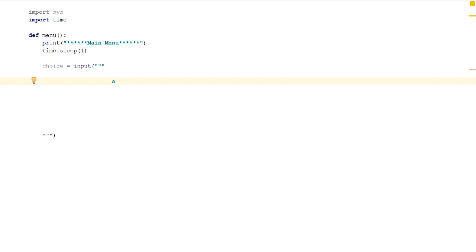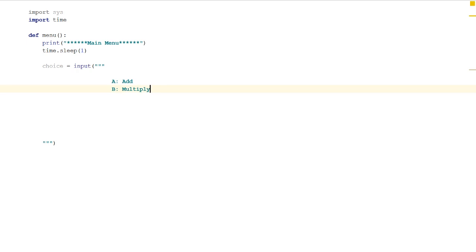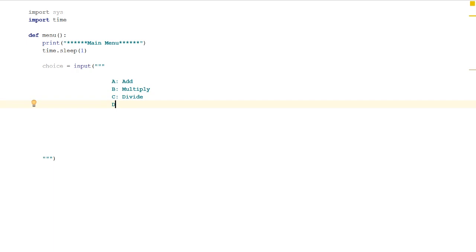We need to give them some options, so let's use A, B, C, and D. Option A is going to be 'would you like to add' and B will be 'multiply.'